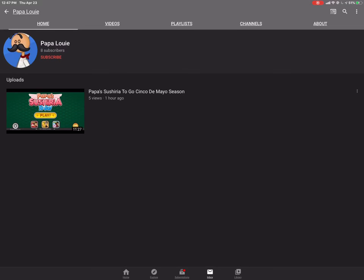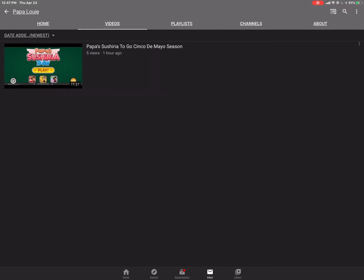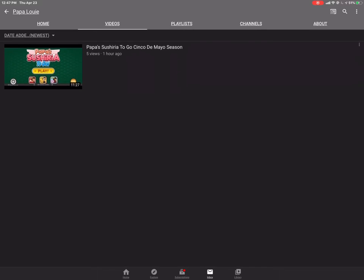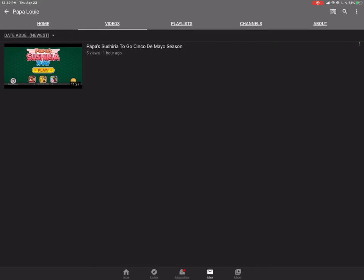Big thanks to Papa Louie. He's been doing Sushiria To Go as well. I am a bit surprised though. I thought he actually uploaded stuff in the past. I didn't know this was like his only upload. I thought he uploaded other content before.